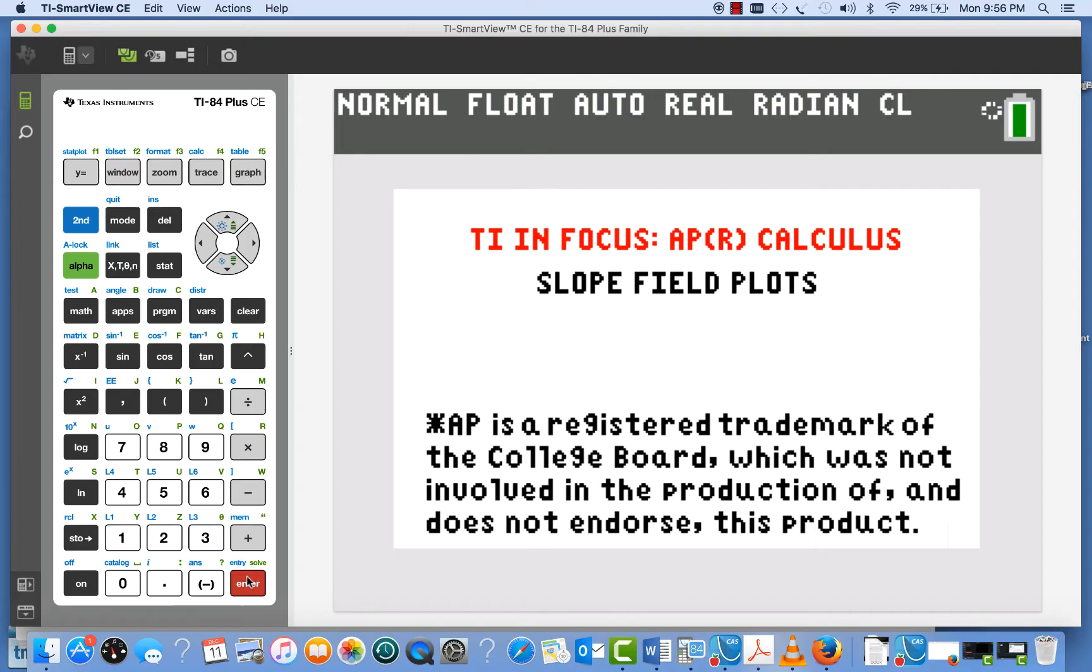In this short video, we're going to show you how you can plot slope fields on the TI-84 by making use of a simple program. Let's get started.